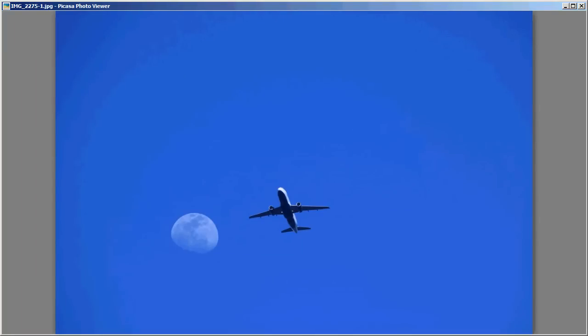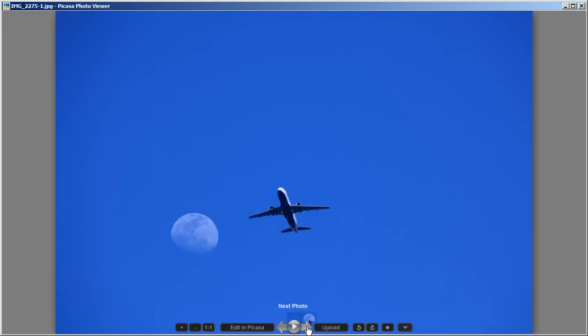Hey everybody, this is Captain Kimo, and in this video I am going to cover Photoshop Layers using Photoshop Elements. This video should also work for the standard version of Photoshop as well. What I'm going to do is use Photoshop Layers and some other Photoshop tools to take this photo and create this photo.